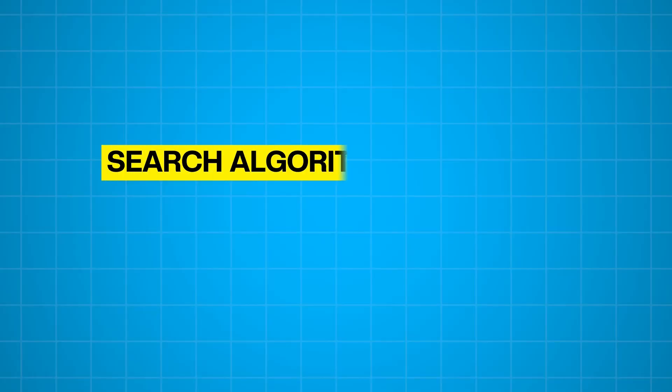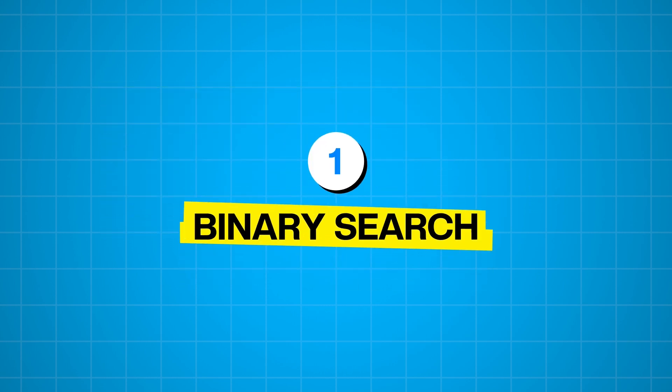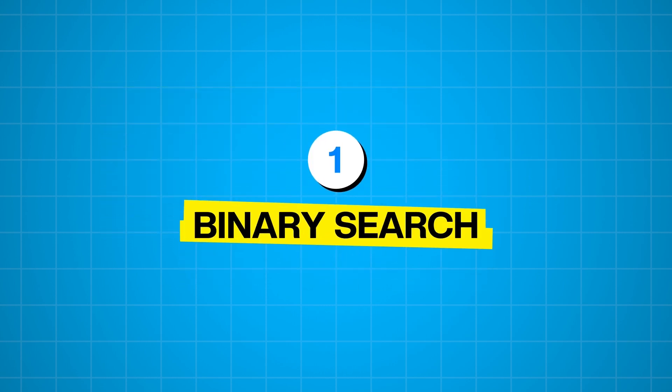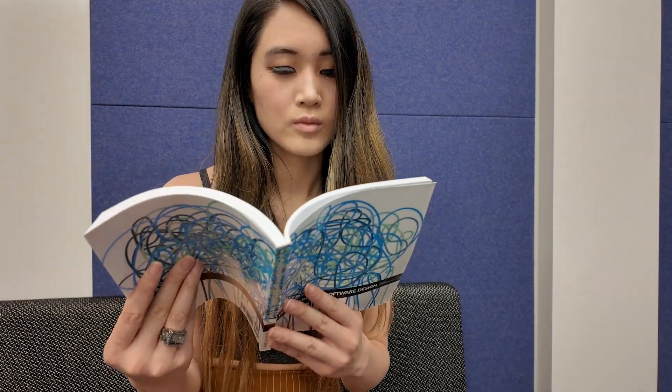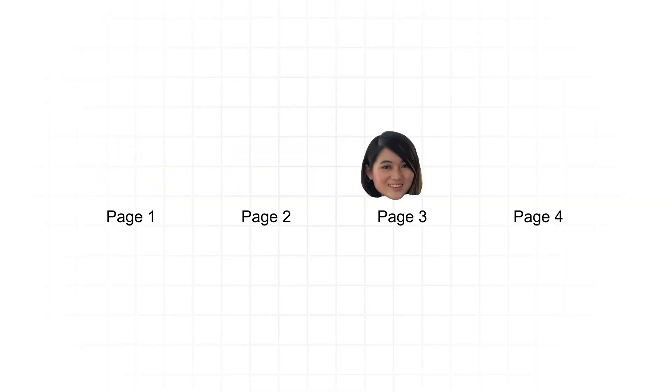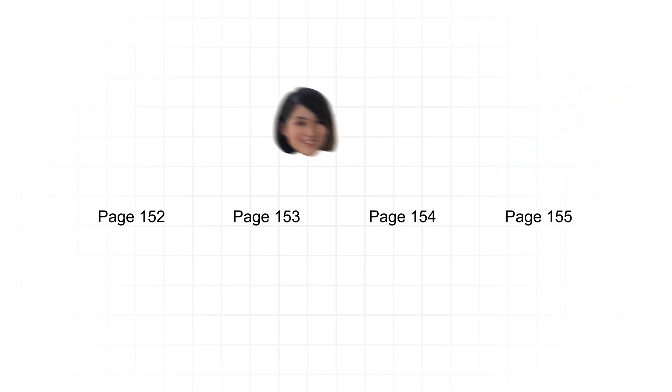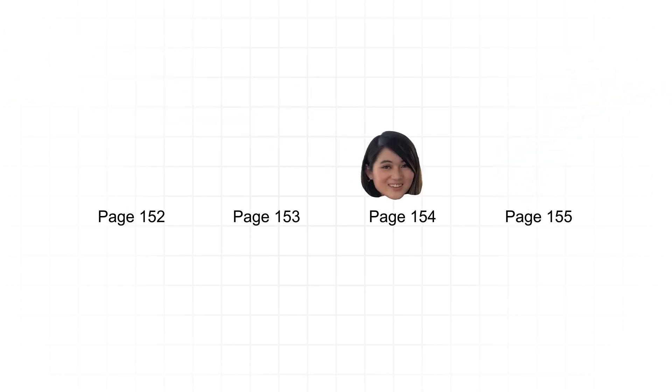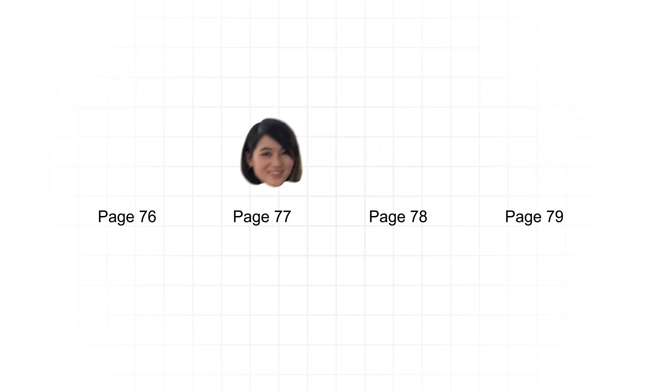We're going to start with our search algorithms, which are all about finding specific data within a larger data set. First up is binary search. Imagine you have a dictionary and you're looking for a specific word. Would you start from the very first page and read every single word until you find it? Probably not. You'd open roughly to the middle, see if your word comes before or after, and then narrow down your search to one half. That's exactly how binary search works.